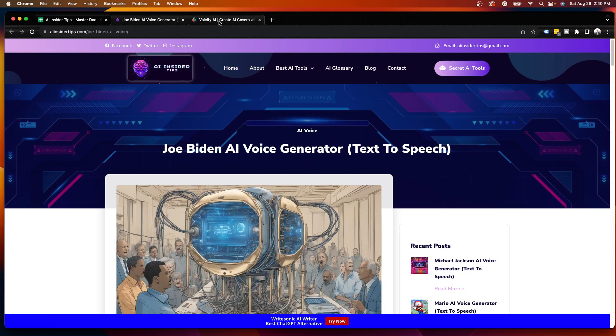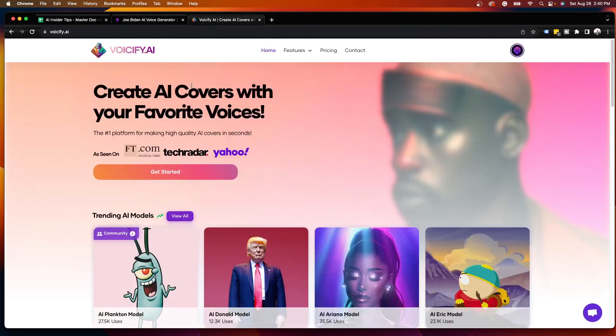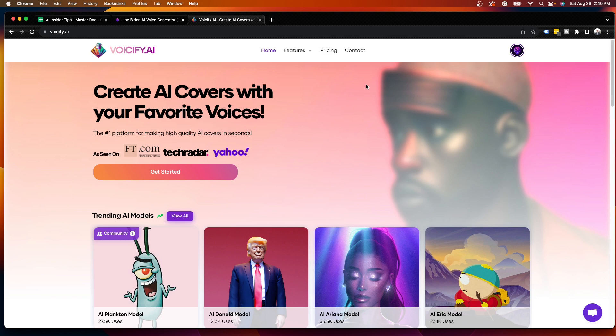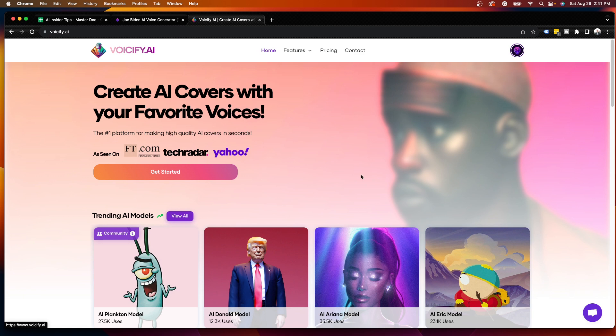But for the purposes of this example, the tool that I am going to be using is called Voiceify AI. Voiceify AI is an AI voice generator where you can create AI voices with all of your favorite cartoon characters, public figures, singers, actors, actresses, and many more. They have hundreds, if not thousands of different characters here that you can choose from. As you'll see, they are featured on TechRadar, Yahoo, and other notable publications.